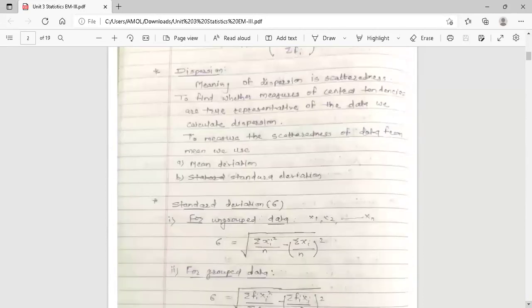The next concept is dispersion. The meaning of dispersion is scatteredness. To find whether measures of central tendency are true representatives of the data, we calculate dispersion. To measure the scatteredness of data from the mean, we use two methods: mean deviation and standard deviation.